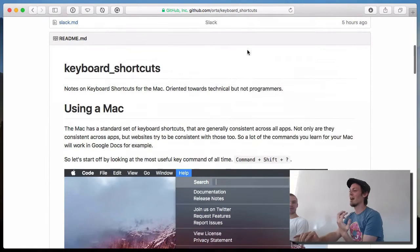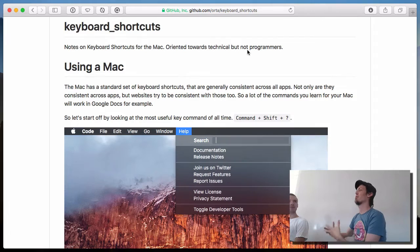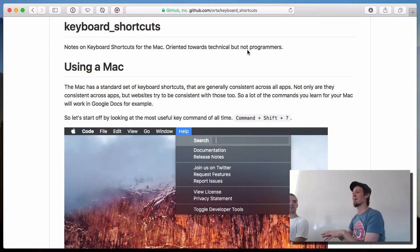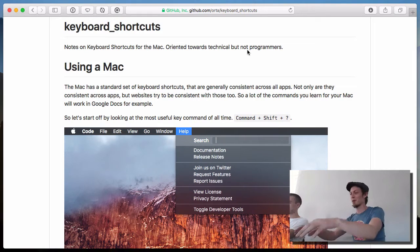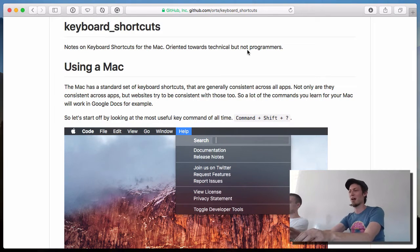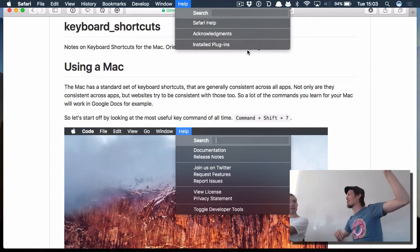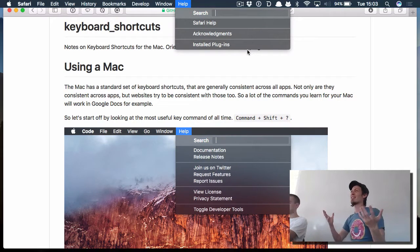To get started, I tried to think about what is the most optimal thing you should learn out of this entire session. The most important one is Command+Shift+Question Mark, which brings down a search bar that allows you to search for any command that you want.